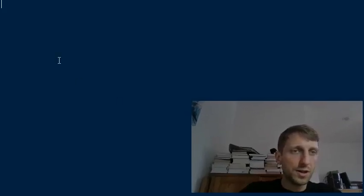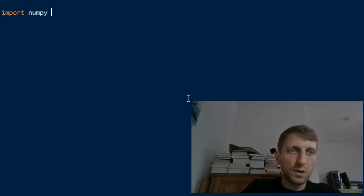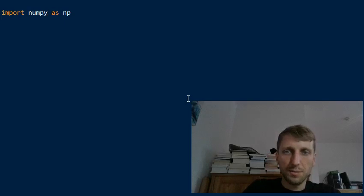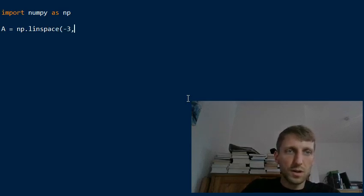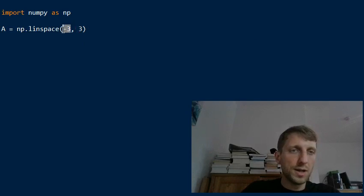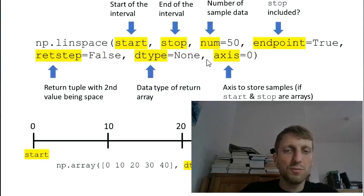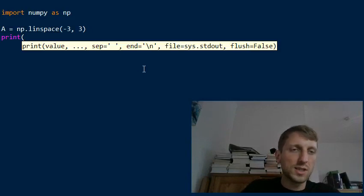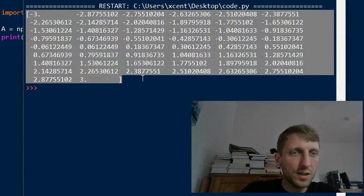Let's look at the linspace function in practice in a concrete Python environment and play around with the arguments. First we import numpy as np — the default import statement — and we use linspace to create an interval between minus three as a start value and three as a stop value. In its simplest form you can just use it like that. We print the result and we see we have 50 different elements by default.